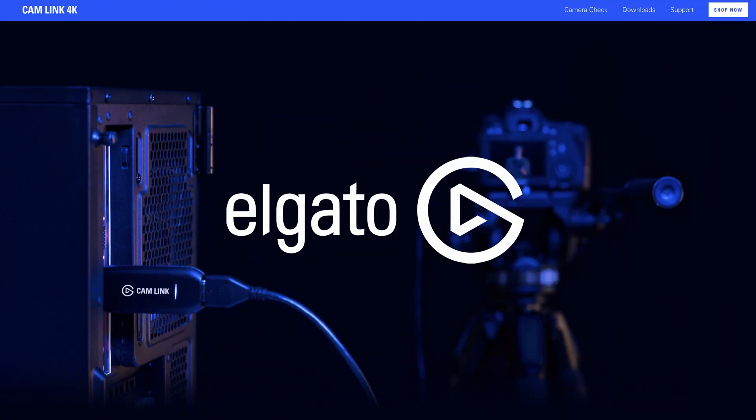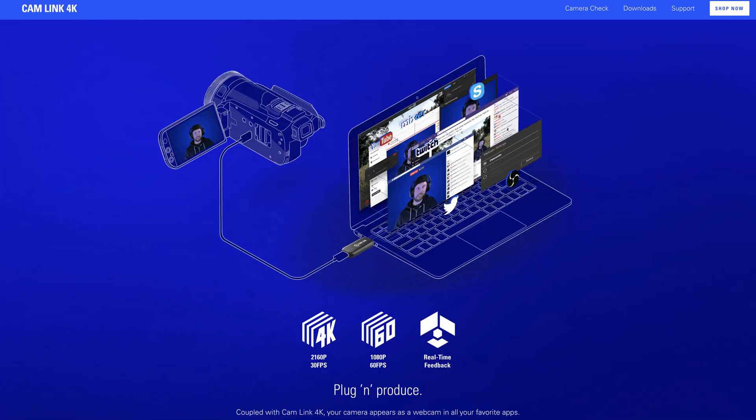I'm also going to show you how to connect your Canon EOS R to a Windows computer and perform the same function, allowing you to live stream on either a Mac or Windows PC. The benefit of the solution I'm showing you today is that you don't need to purchase expensive HDMI capture cards such as the Elgato 4K streaming capture card. These are great solutions for those wanting the absolute best quality — up to 4K resolution at 30 frames per second, 1080p at 60 frames per second, and also 720p.